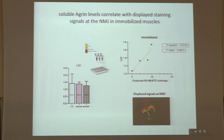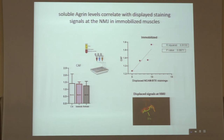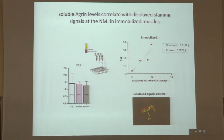We also evaluated the circulating levels of agrin. We obtained only a few serum samples from control, immobilized, and rehabilitated mice. Although we did not observe significant changes across the three conditions, we observed a very strong correlation between serum levels of the C-terminal agrin fragment (CAF) and the percentage of displaced neuromuscular junctions in immobilized muscle, indicating that higher agrin levels are associated with a higher number of NMJs showing displaced staining.